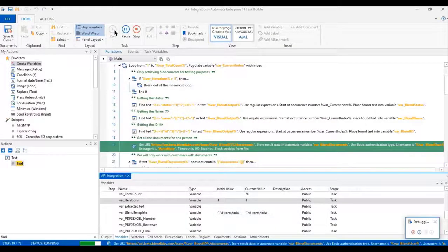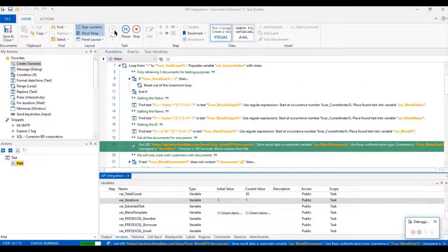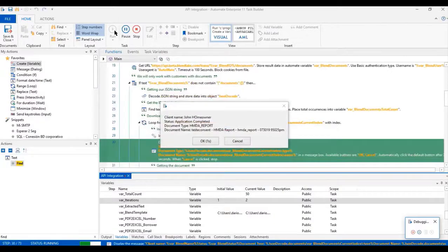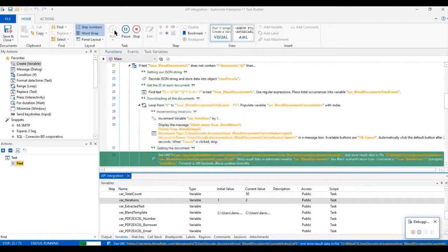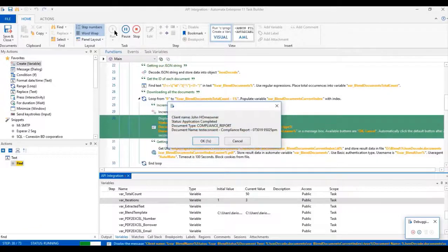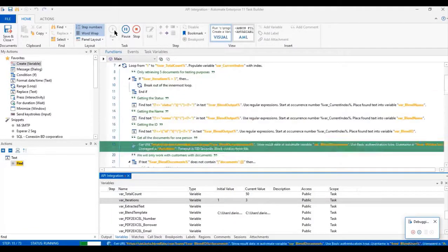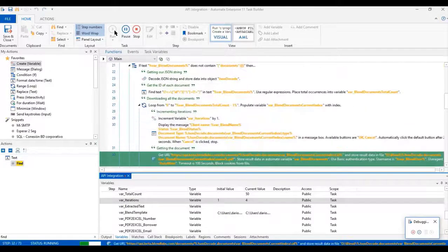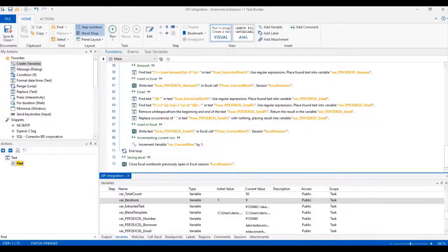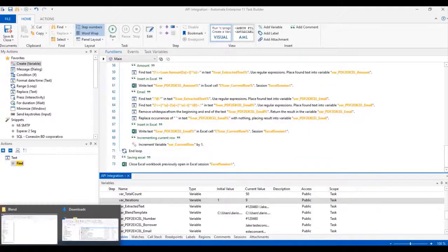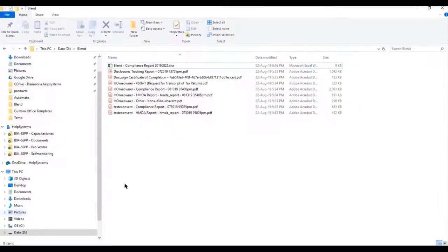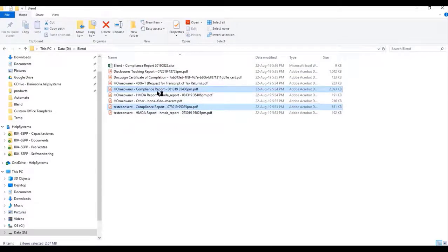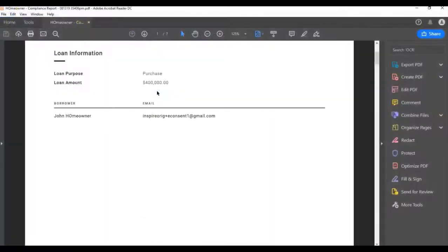Now we can review an example where we will download documents from different applications, process them, and obtain information of each one of those PDF files creating a report in Excel. Notice how the same information that we have on these PDF files can be extracted using automate actions and saved in a custom Excel file.